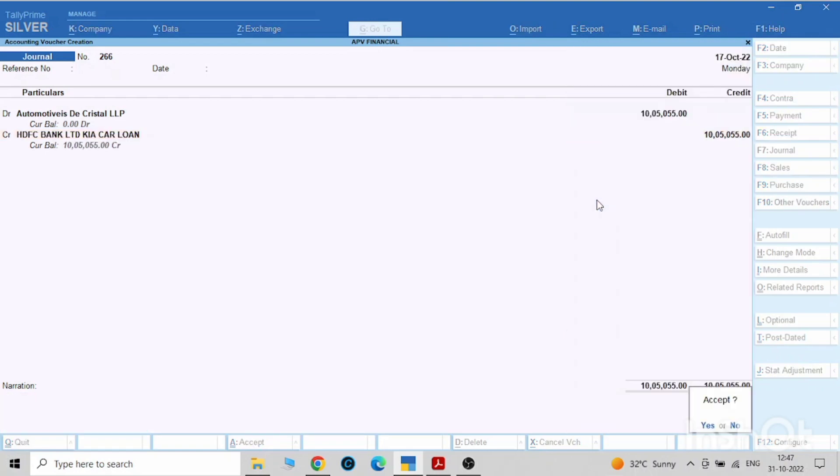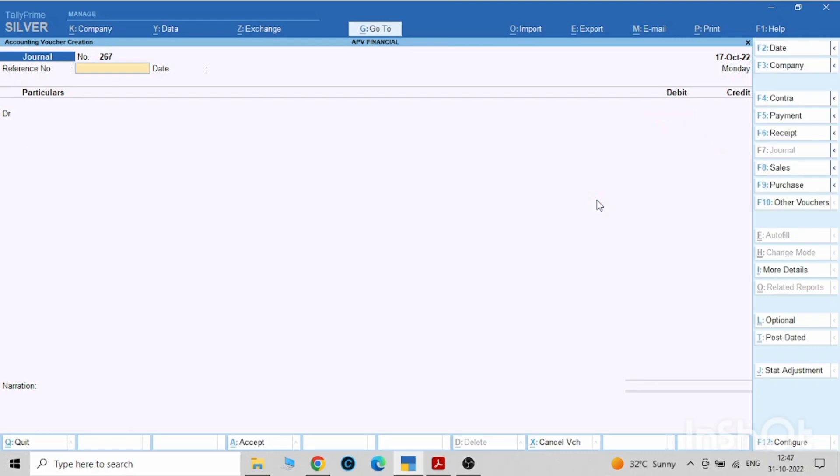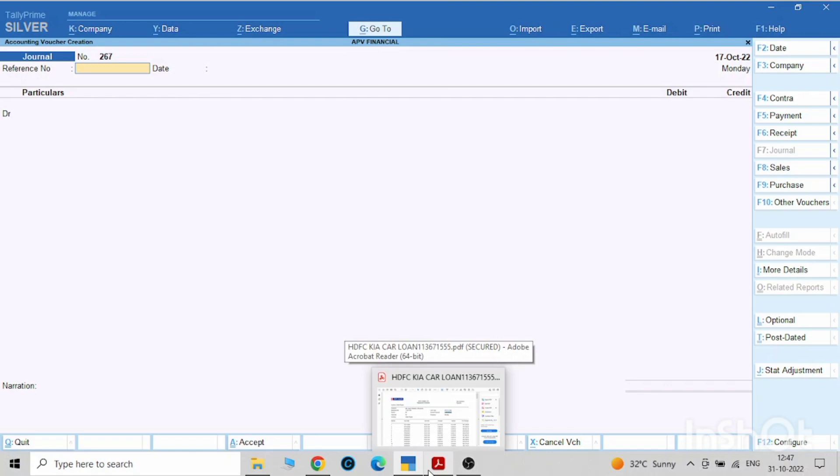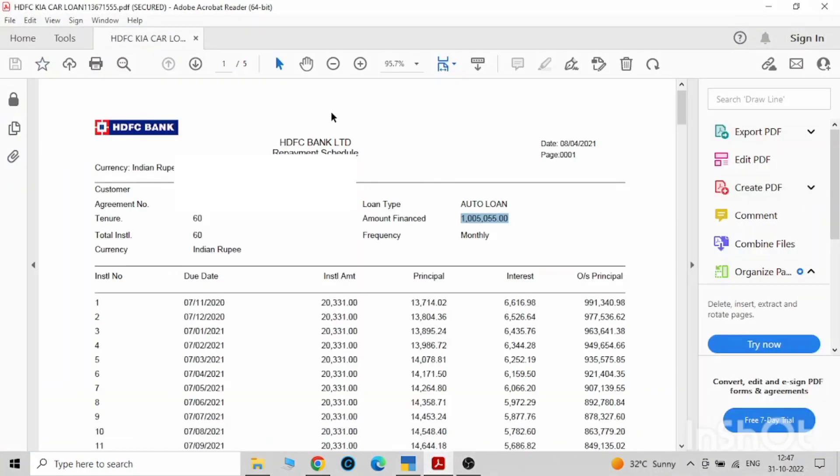Now how to pass a loan entry? For that you have to keep handy the loan statement. So this is how the loan statement will look. This is the amount you will have to pay back to the HDFC Bank.